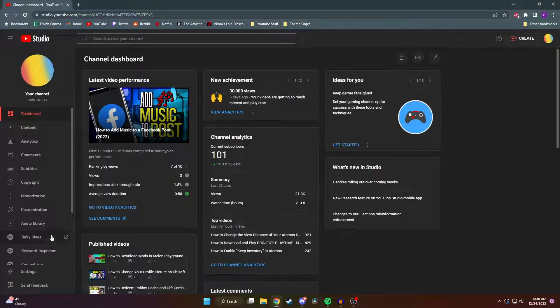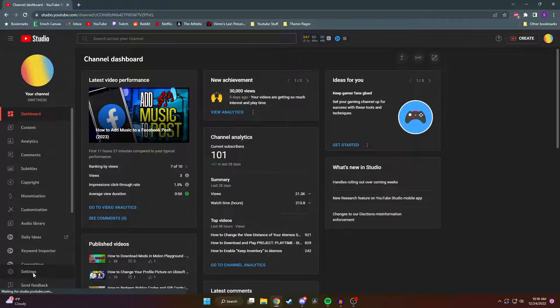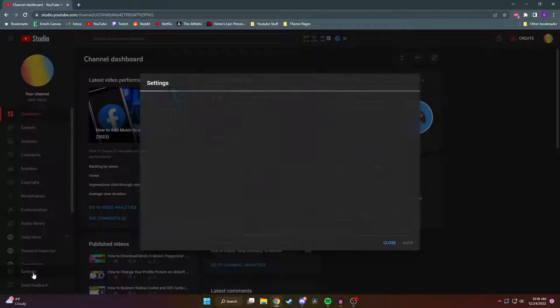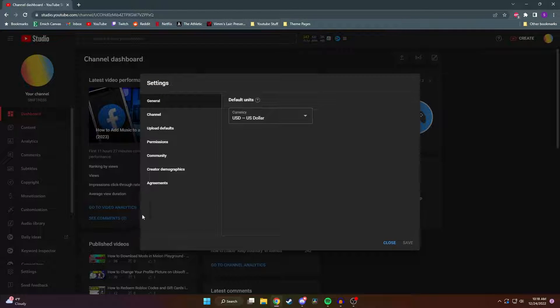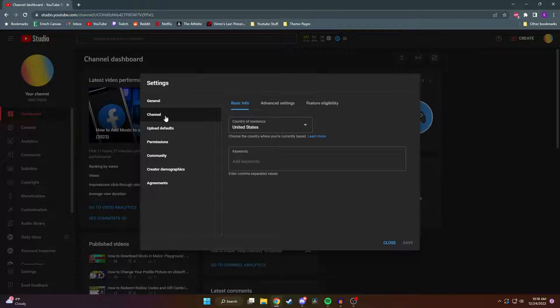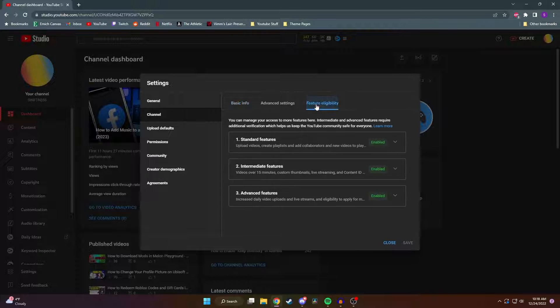From here in the bottom left, you want to click on settings. Then in the settings, you want to click on channel and then click on feature eligibility.